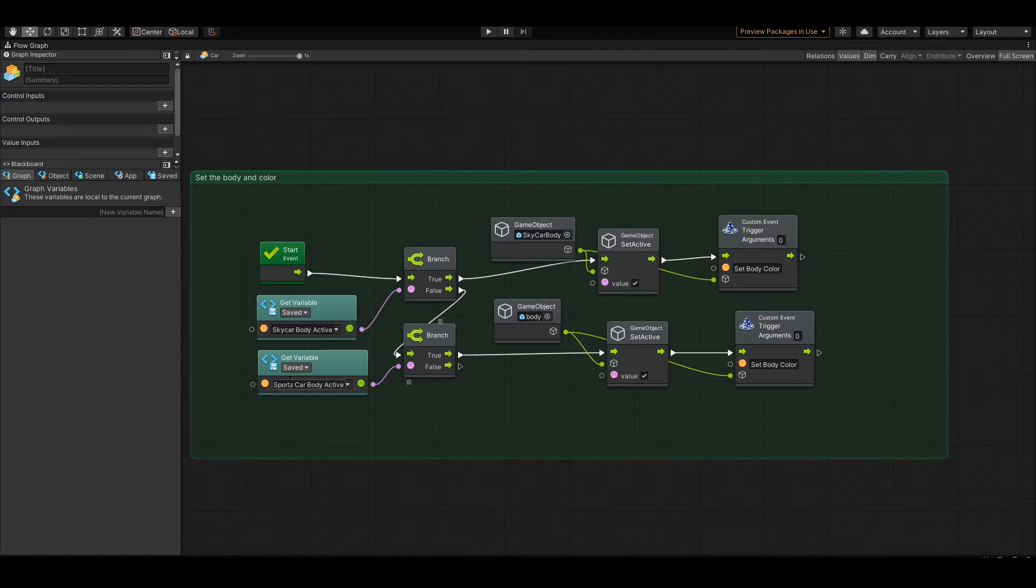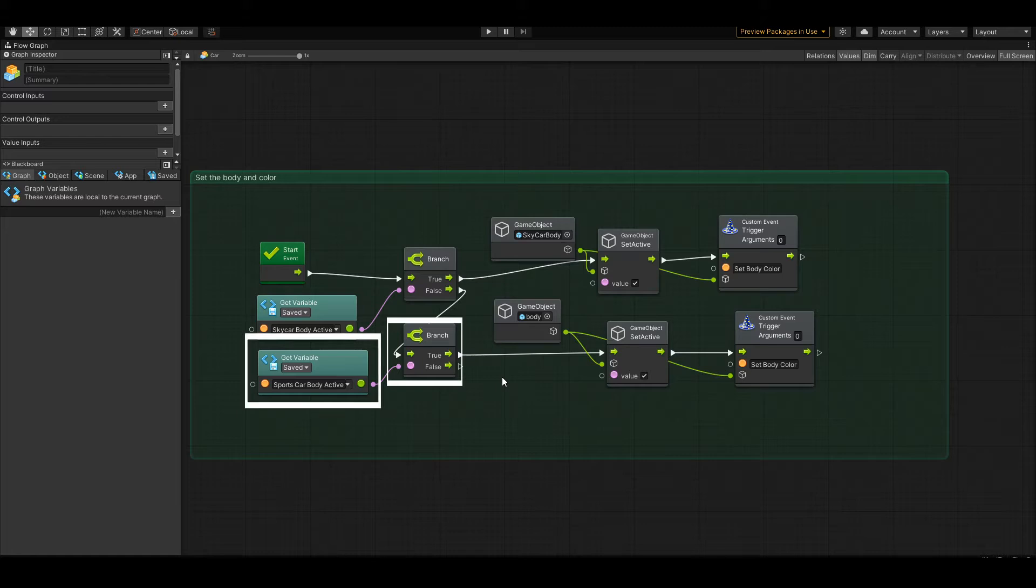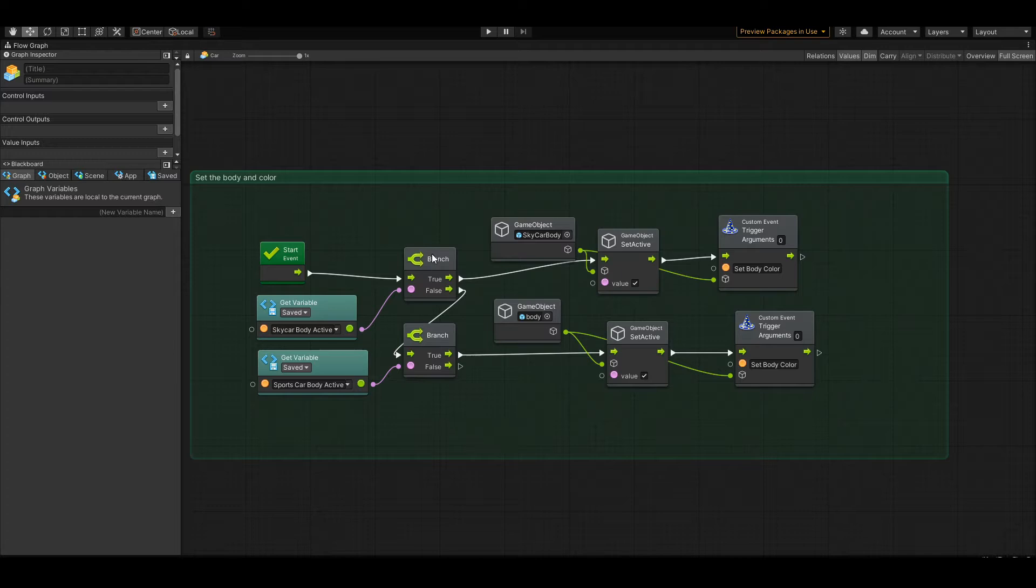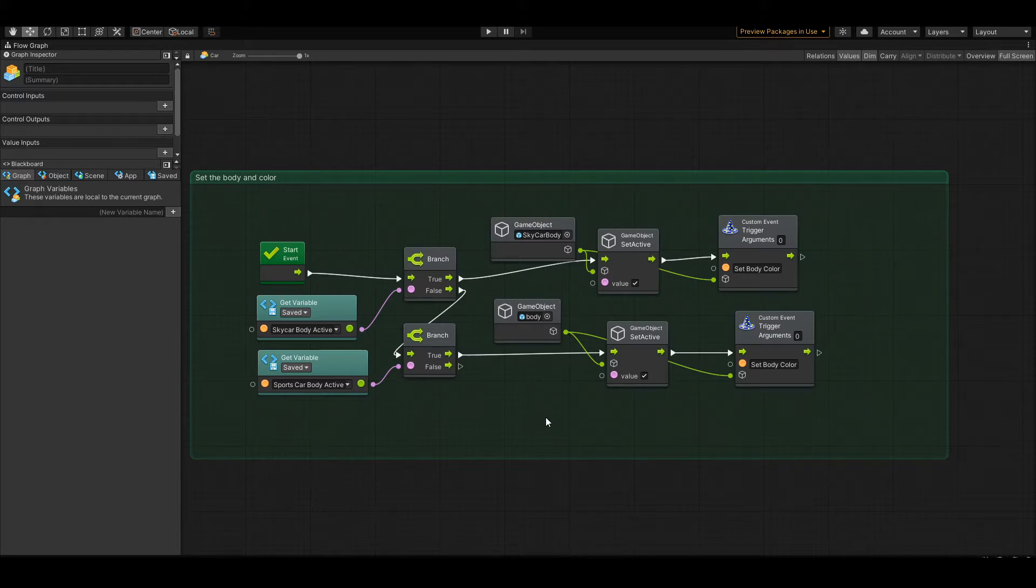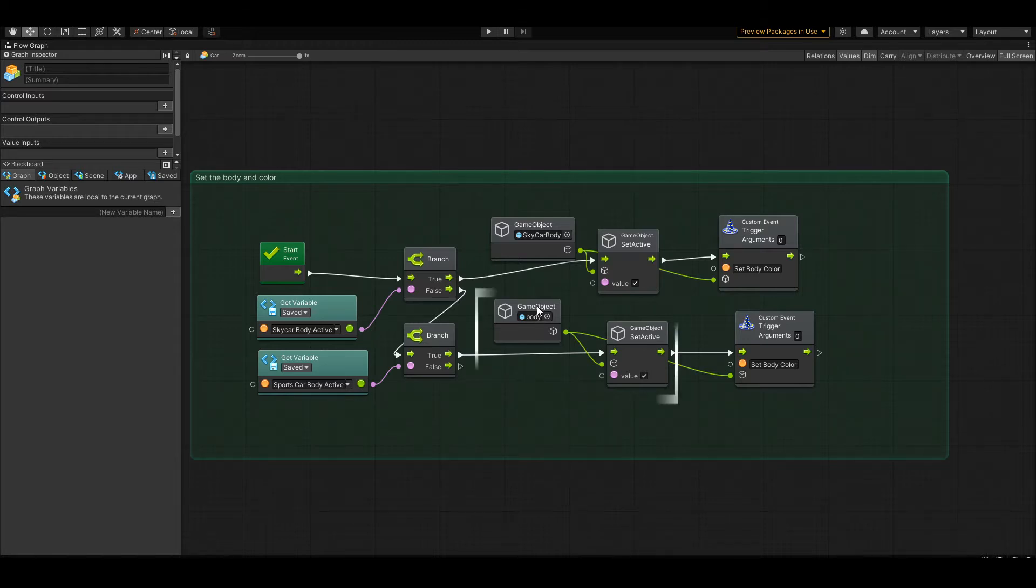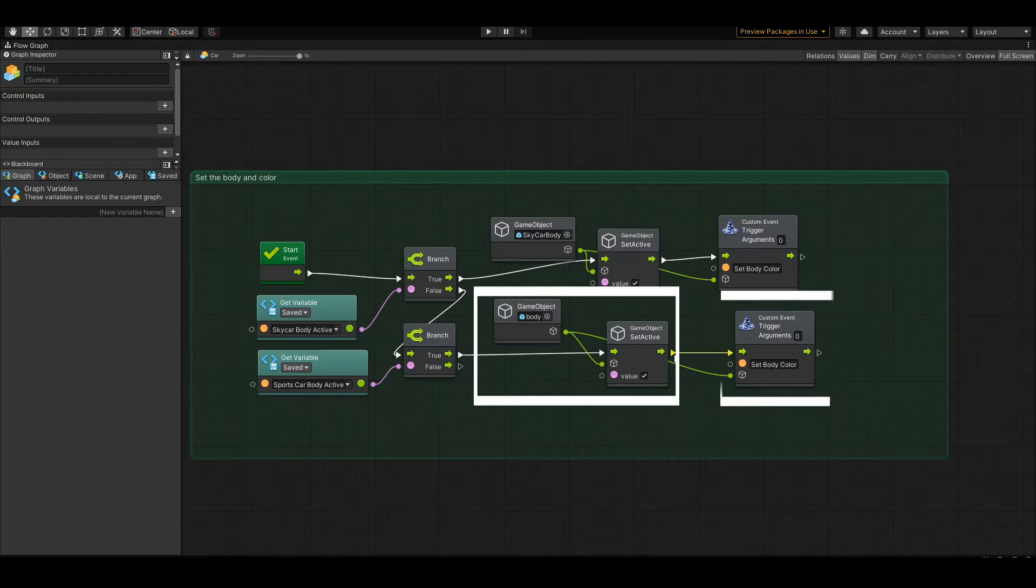If that's false, then it's going to set the sports car body to active. This is going to be quite the train if we have 10 or so game objects that can be activated or deactivated. We'll have to run this every time. I don't normally like doing a branch to a branch to a branch, so to speak, but I think in this case it's going to be okay because it will only run at the start and it should get through it rather quickly. I don't think we'll notice any performance degradation there. In the second one, it's just going to run on the body of the sports car and set it to active and set its body color.